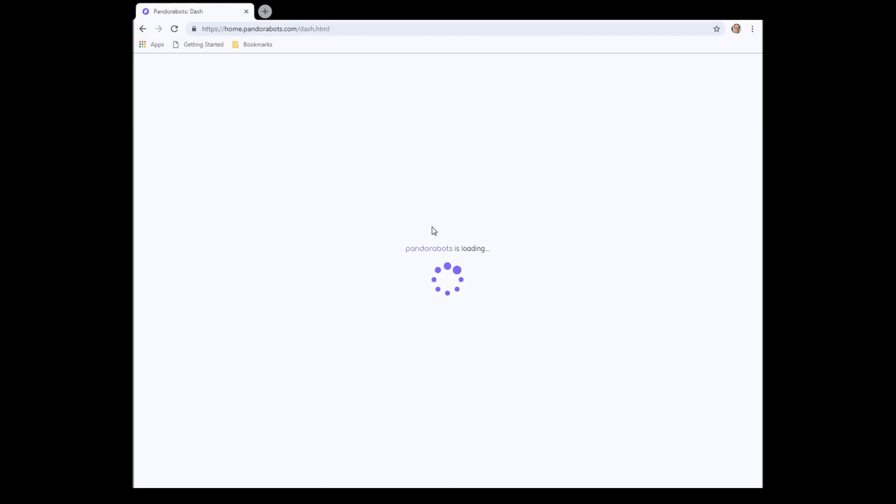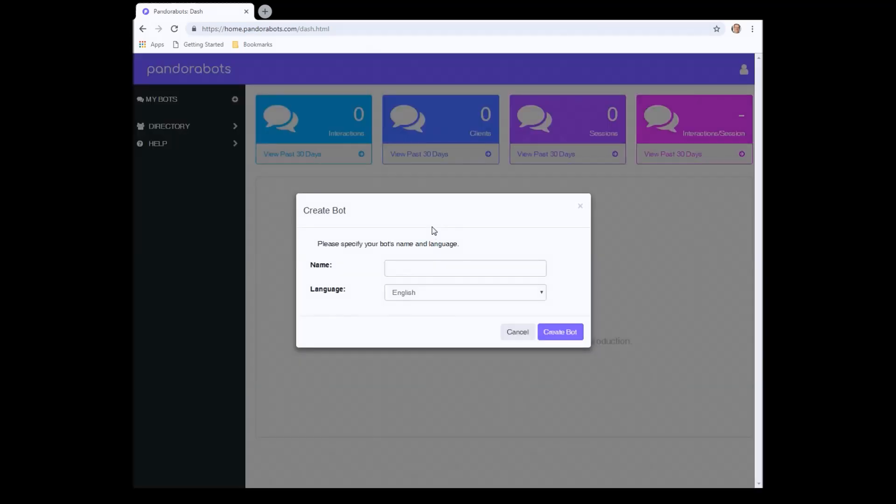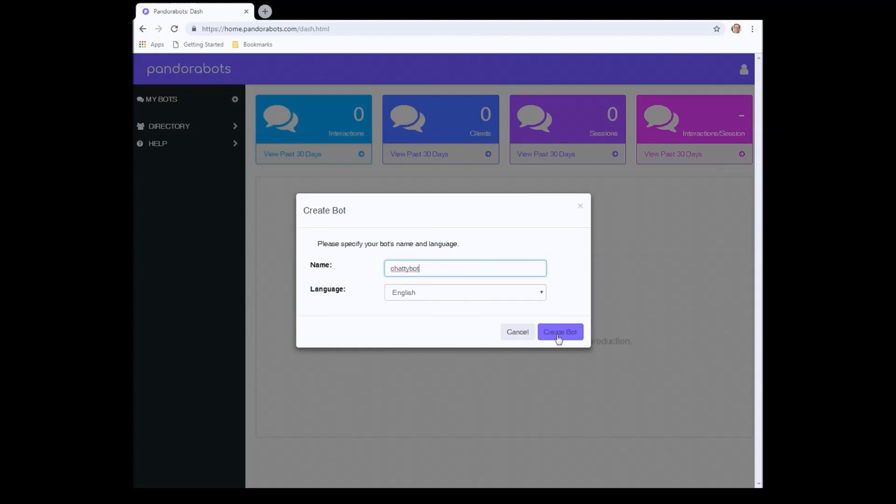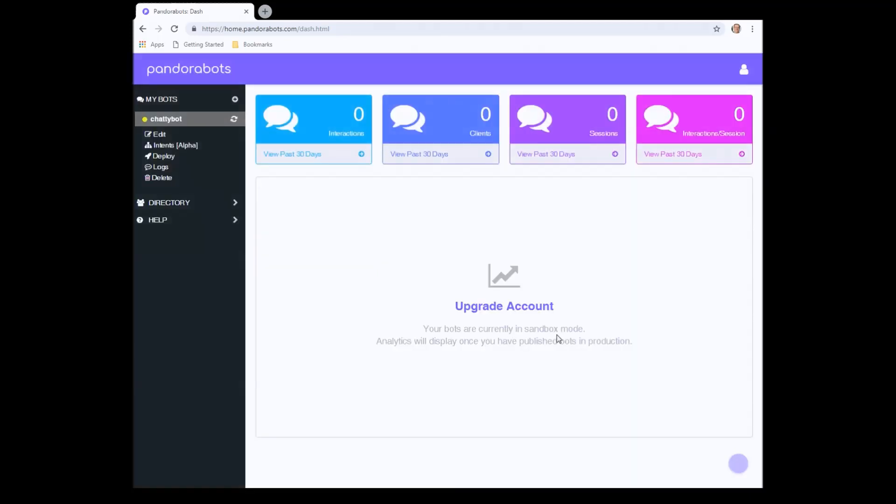Okay, it's now going to load up the dashboard and we can begin to create our bots. So let's create one, just for fun, ChattyBots. We'll just make it in English.